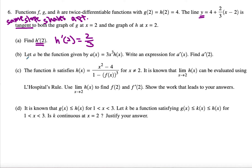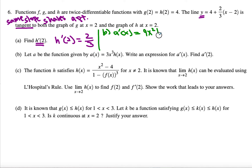Let's look at part b. Let a be the function given in this way. Write an expression for a prime of x and then find a prime of 2. I have to use the product rule here. So a prime of x is equal to 9x squared times h of x, plus 3x cubed times h prime of x.